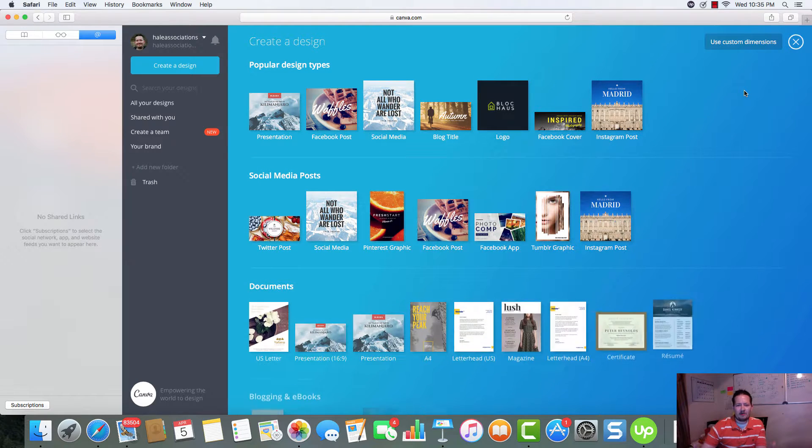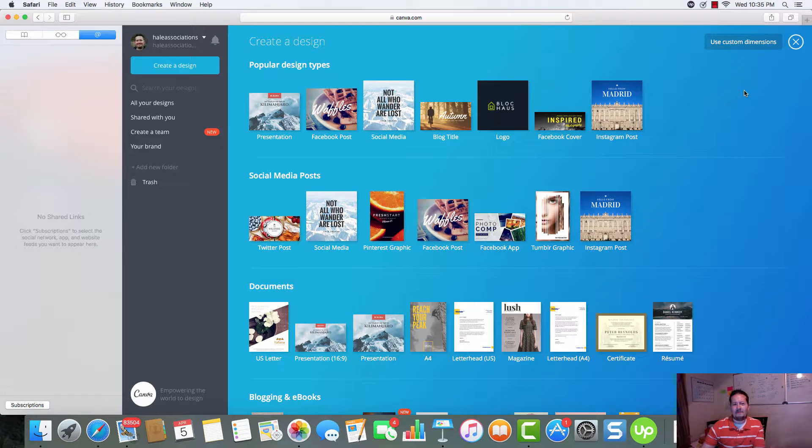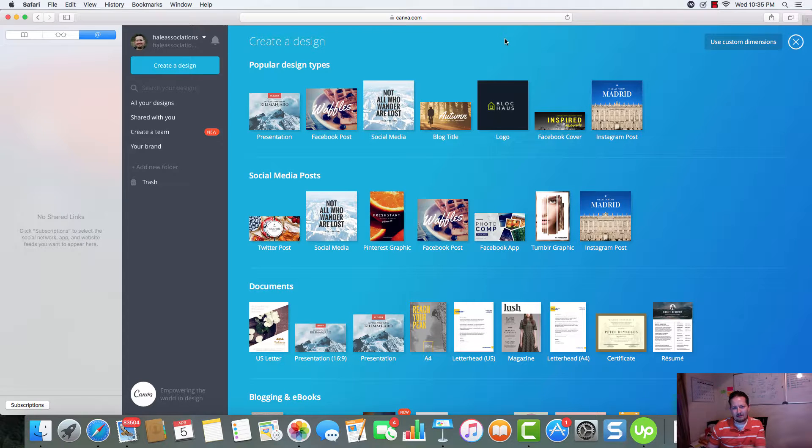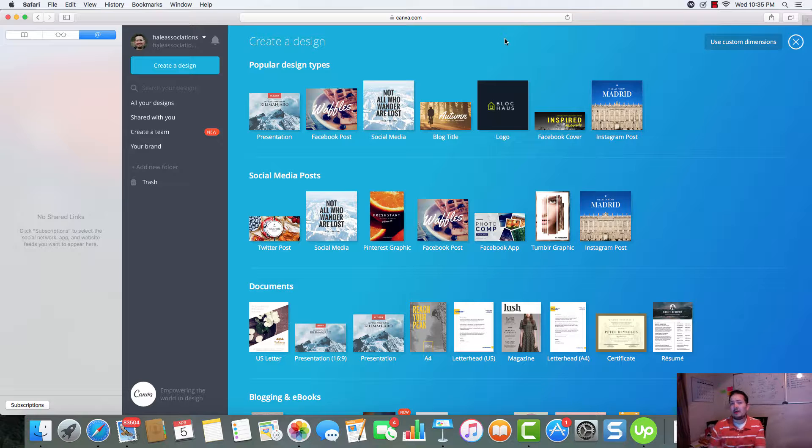So right now I'm inside Canva and you can see all the different things that we can design. Canva has an awesome editor that's going to allow you to pretty much create anything that you want.